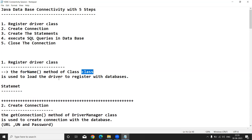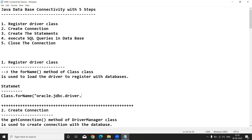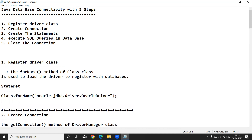The forName method of the Class class is used to load the driver dynamically. The statement is: Class.forName and here you write your driver class name. For example, if you are using Oracle, you write: oracle.jdbc.driver.OracleDriver. This is the driver class name for Oracle.